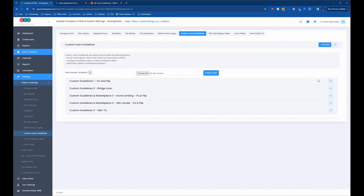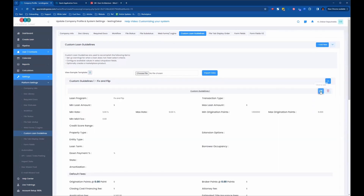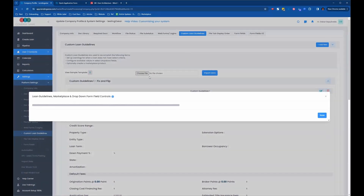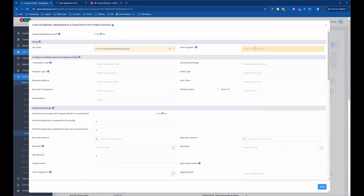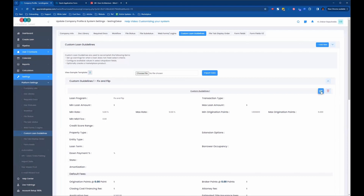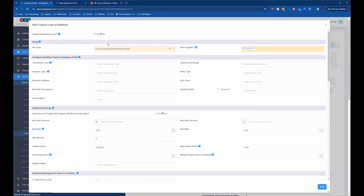If you don't have any custom loan guidelines for your fix and flip, you would just go in and create a new one. But we already have one, so we're going to open it up and click the edit button for the fix and flip. When creating one, you go to 'add new,' select 'no,' and then select your loan program from the dropdown and start filling it in based on your guidelines for that loan program. We're going to edit the existing fix and flip. It says 'no' for edit marketplace, and we're in the commercial residential real estate module with fix and flip already selected.